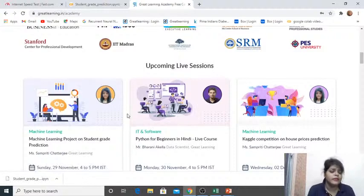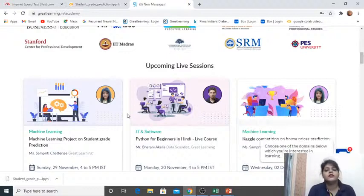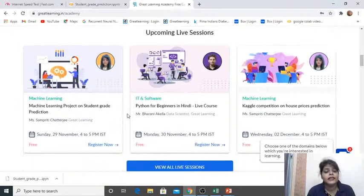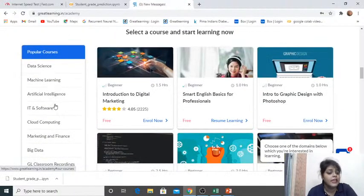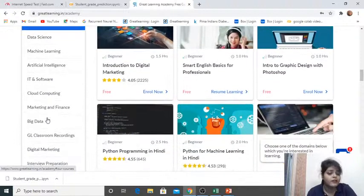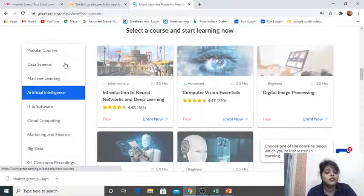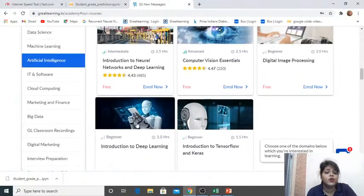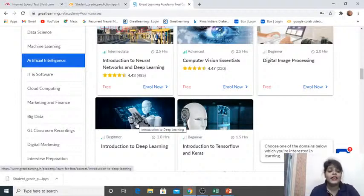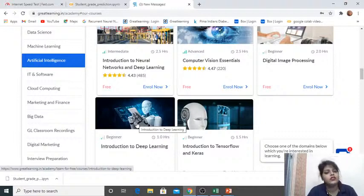Please let me know in the comments if I'm audible — put a yes so we can start the session. In the meantime, let me walk you through the website. You'll find all the free courses there across domains: Data Science, Machine Learning, AI, IT, and Software. Under each domain there are lots of courses, and after completing a course you'll receive a certificate along with lots of learning material to boost your knowledge.